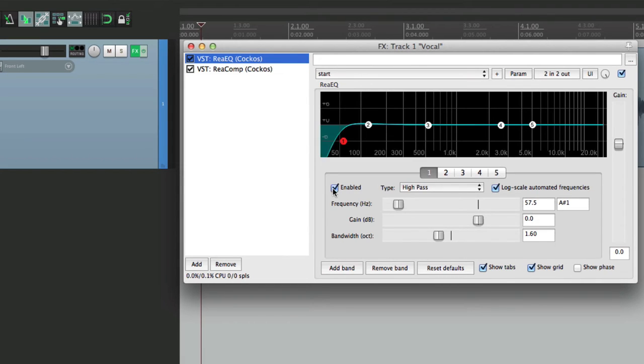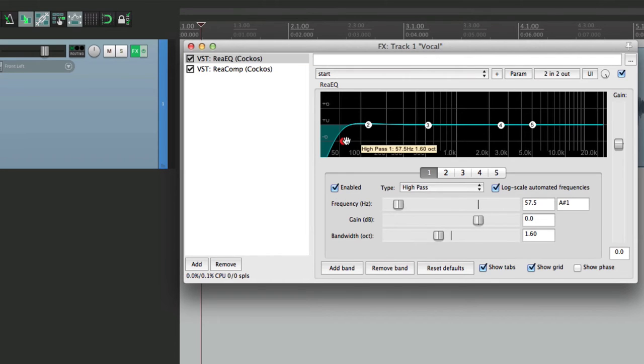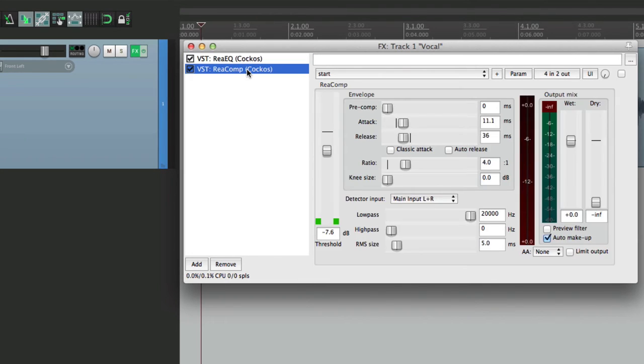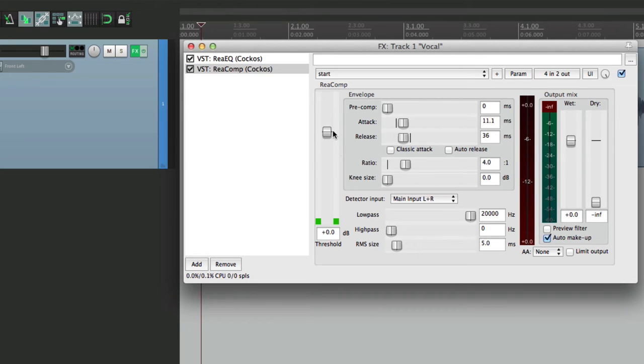Let's turn on the high pass filter and set it to about a hundred. Let's go to our compressor and change the threshold a bit back to the default. Make the ratio a little bit lower. Just so you can see the settings are saved.